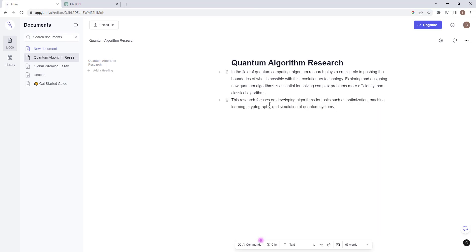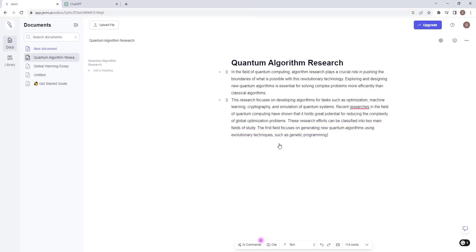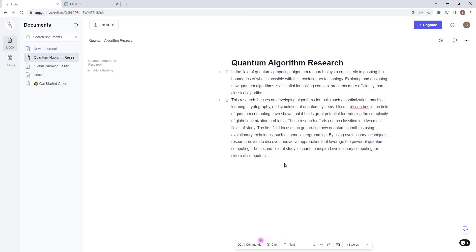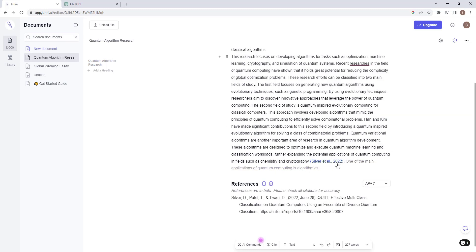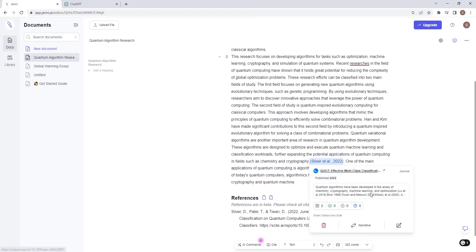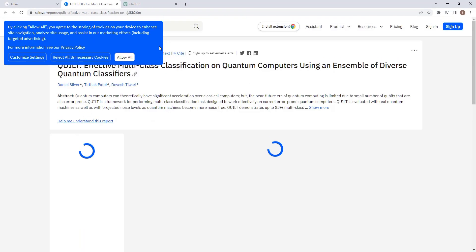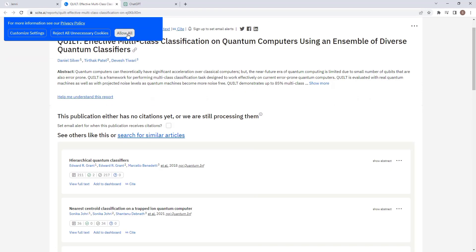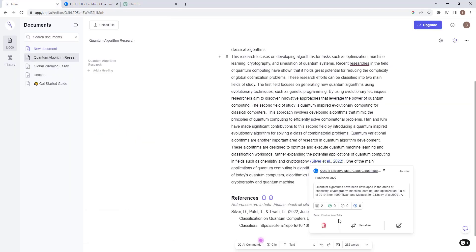So let us click accept and continue. If by any chance you get a paragraph you don't like, just click on See Alternative button and an alternative paragraph will be generated for you. You can continue this process until you are contented with the results. As you can see, we have citations automatically generated as well. Let us check it out. You can see that this citation is actually real and links to a real paper. This is the beauty of this AI tool.